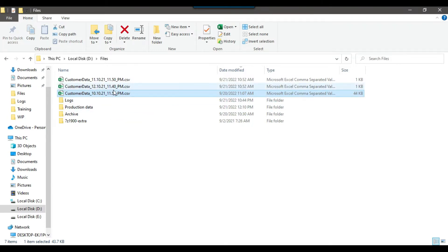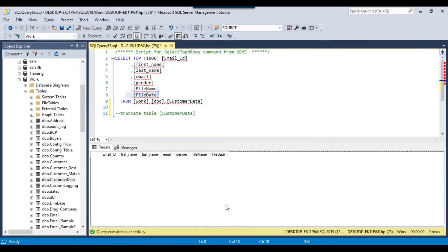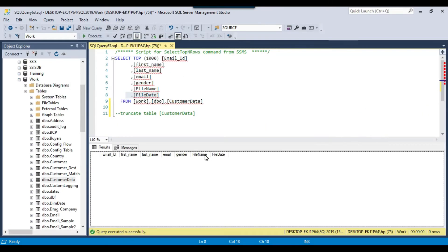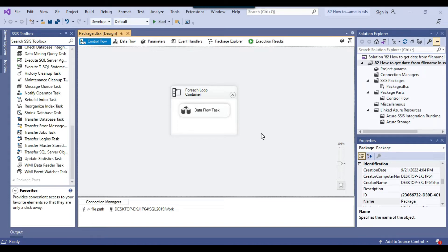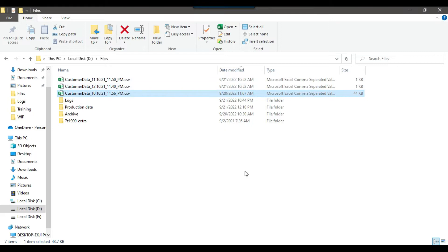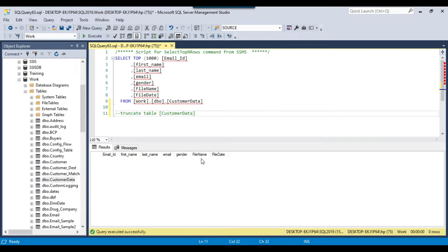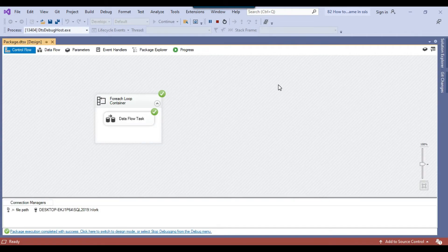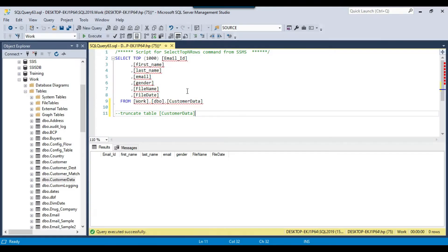So let's see how we can extract the date and insert it into the file date column, and how we can insert the overall file name into the file name column. I have already created a basic SSIS package which simply loads the data from this location into the SQL Server table, but as of now it does not load the file name or the file date.